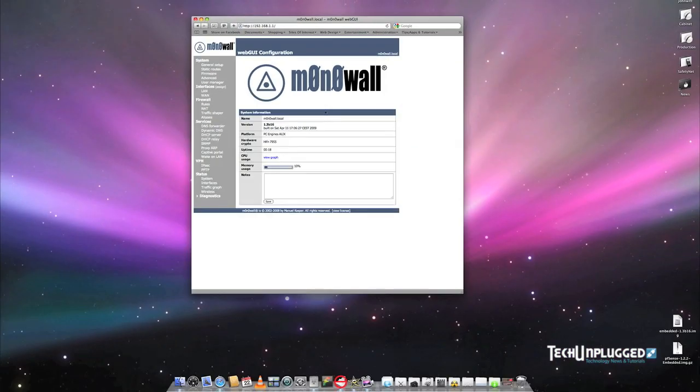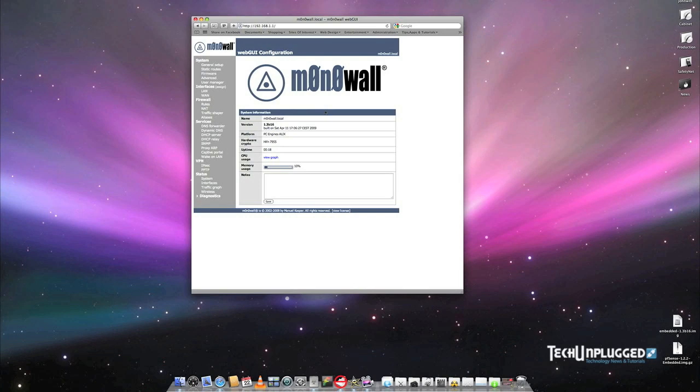The basic configuration of the firewall will be addressed in the next tutorial. You can find the notes for this tutorial at techunplugged.com. I hope this tutorial was helpful in getting you started. Should you have any questions or suggestions, please feel free to leave a comment. Thank you for taking the time to view this tutorial, and there will be many more to come. Ciao.